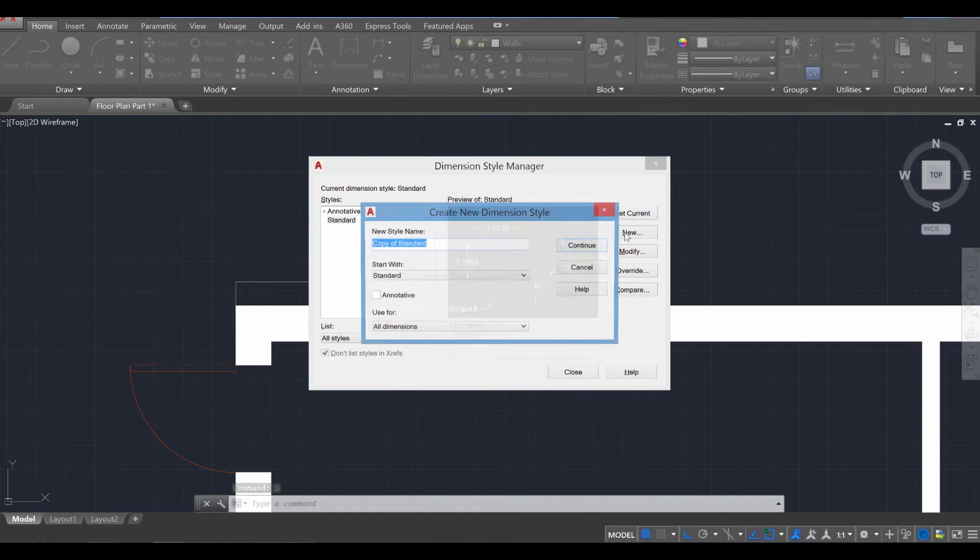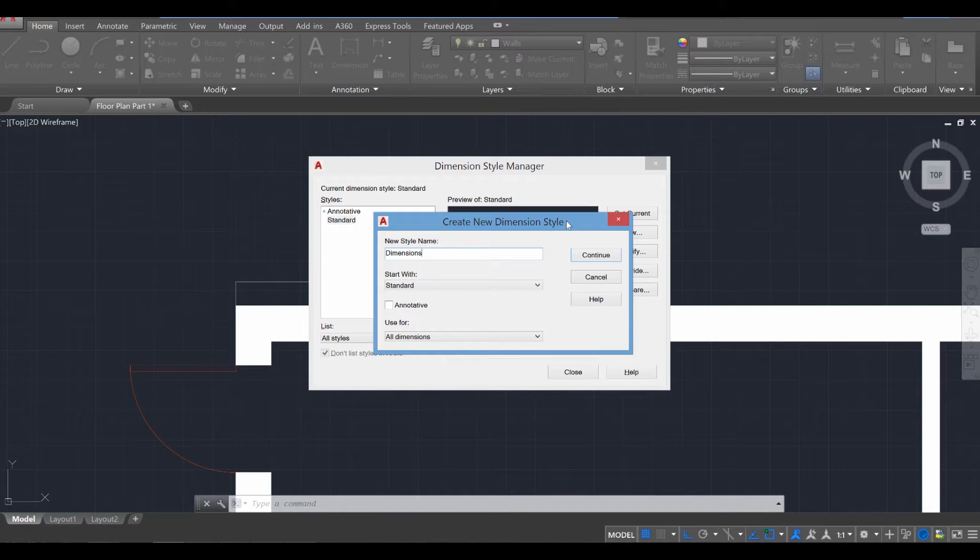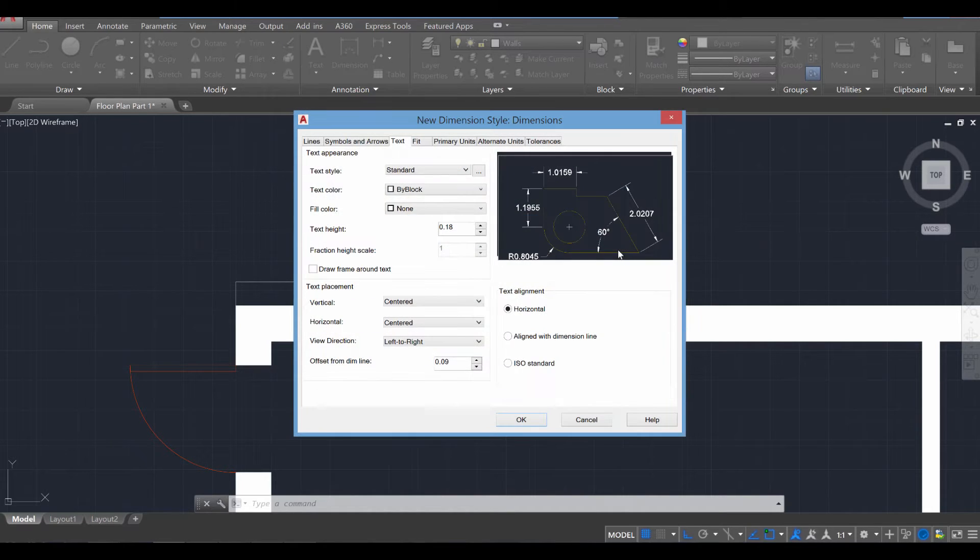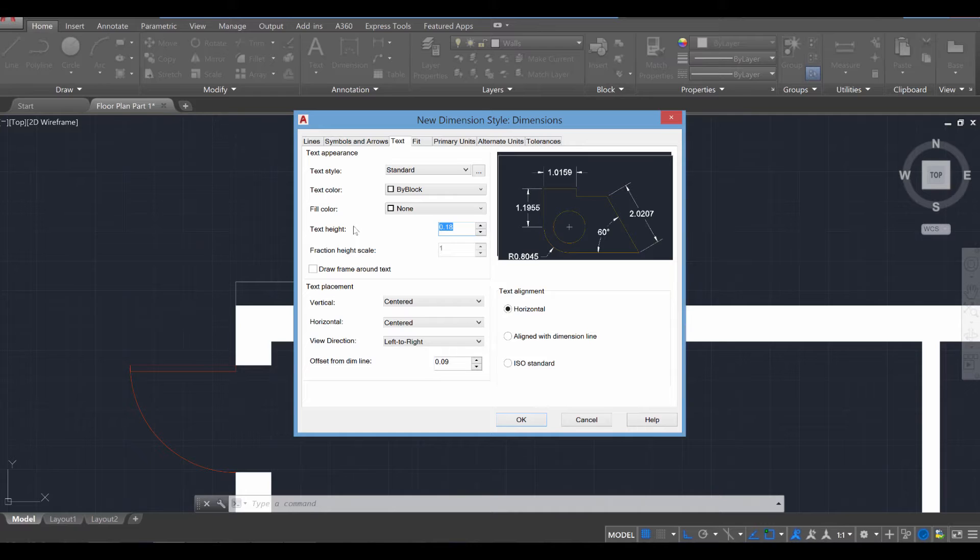To create a new standard, go to new, go ahead and give it a name. I usually call it dimensions and then press continue. We want to change a few things. One, the text height. We need that to be considerably larger. So let's go ahead and say 75.